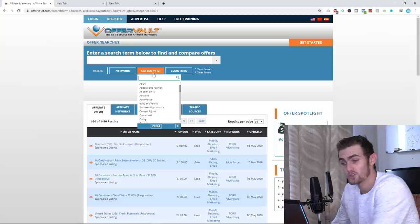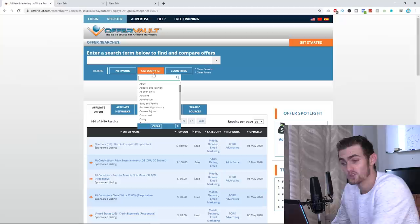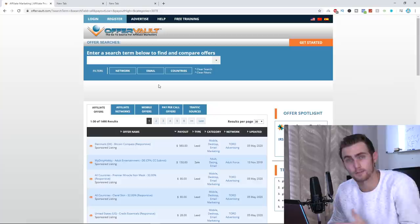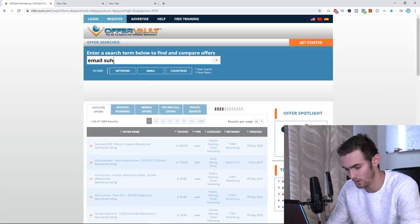I'm going to choose the category option. I'm going to filter this by email. And then if I click again, it will also choose email and zip submit. So I'm filtering all the offers just by email submit offers. Then in the search bar, I'm just going to type in email submit as well.